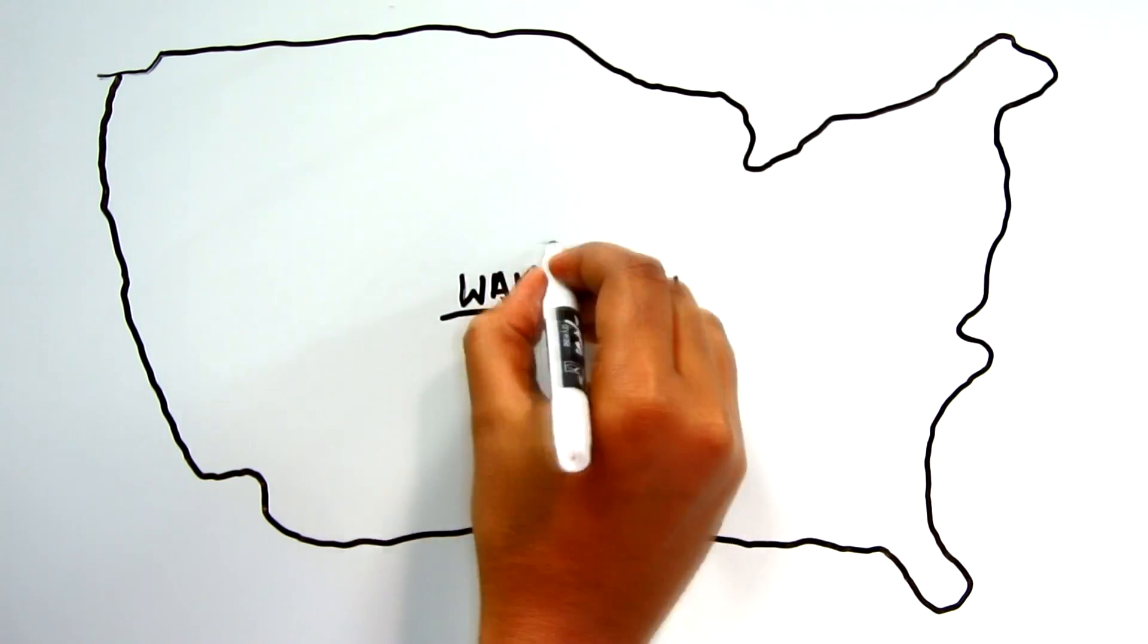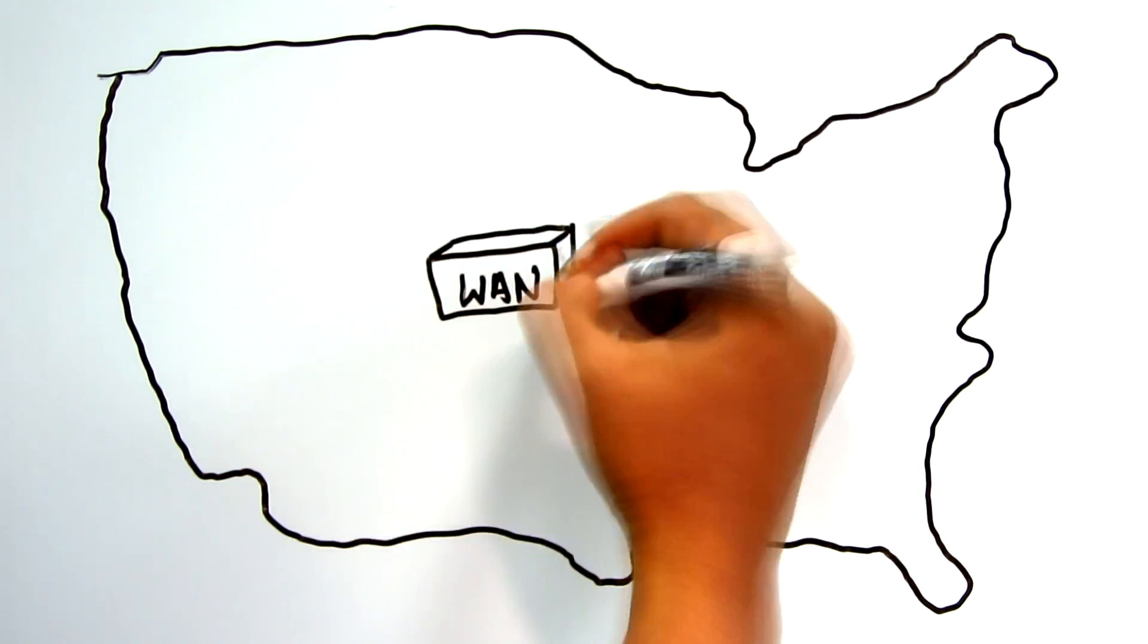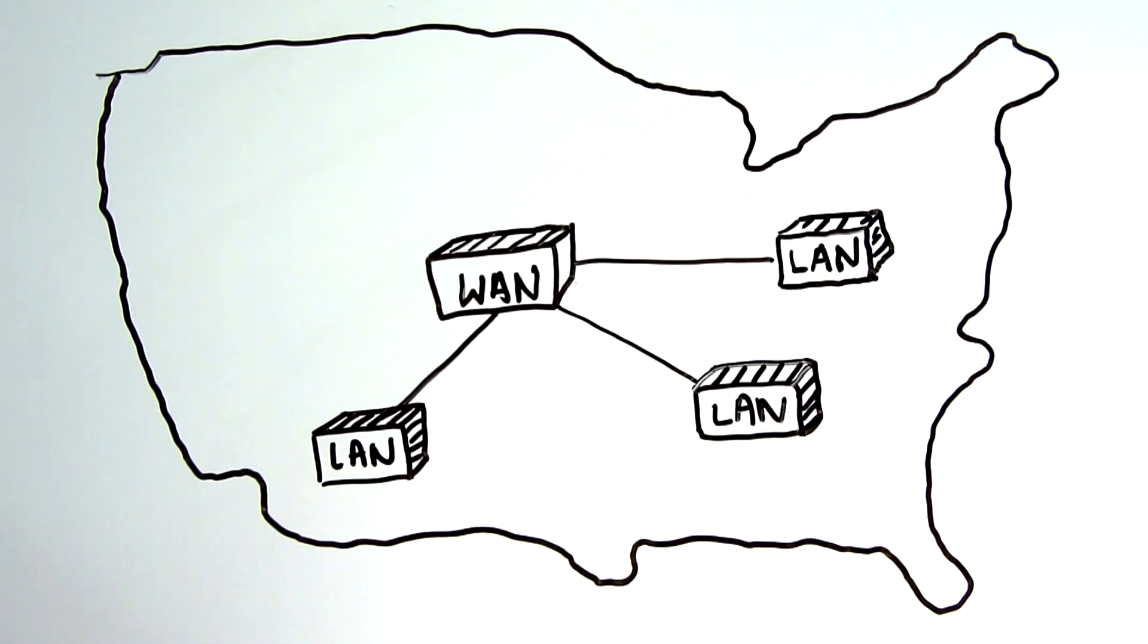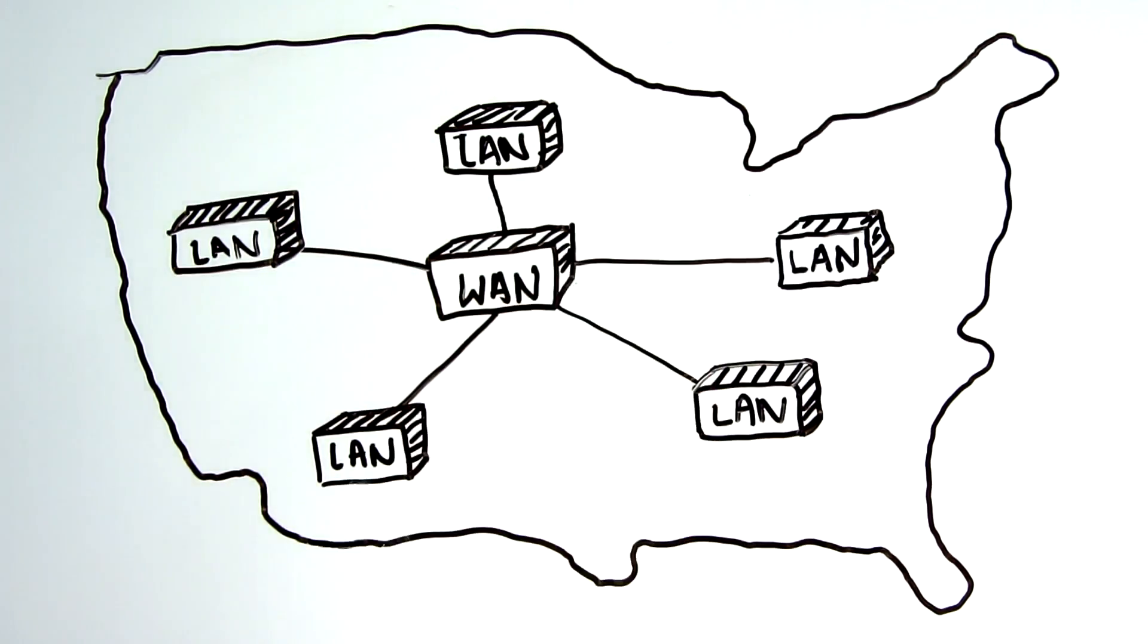A Wide Area Network, or WAN, is a network that connects local area networks together.